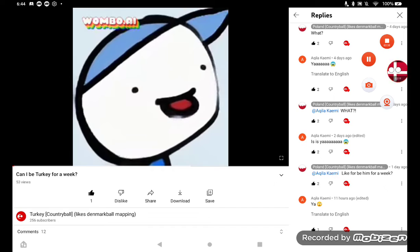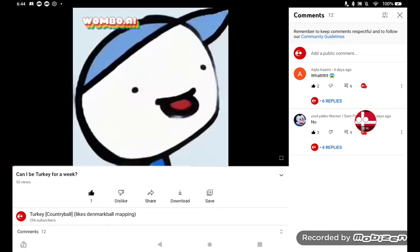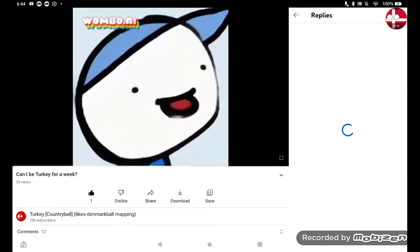So long! He said no, but it's a week! I hate sand, but me too.